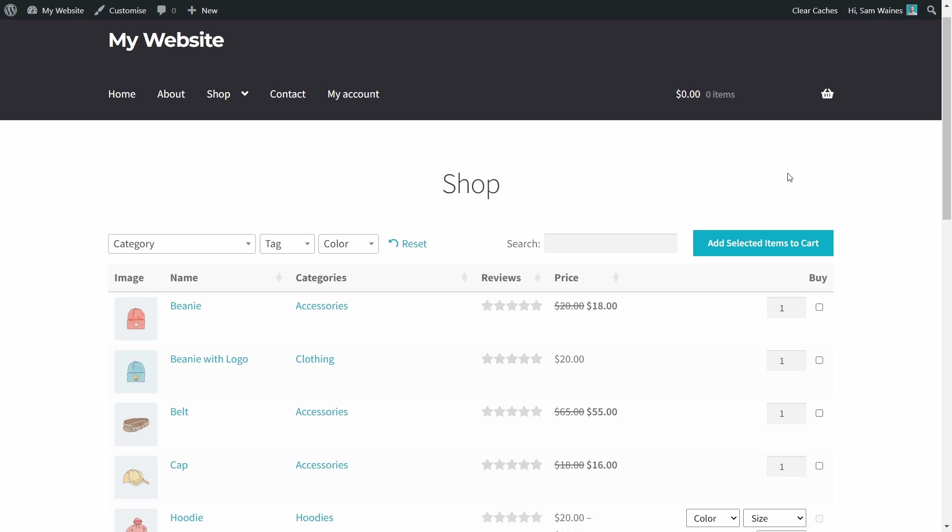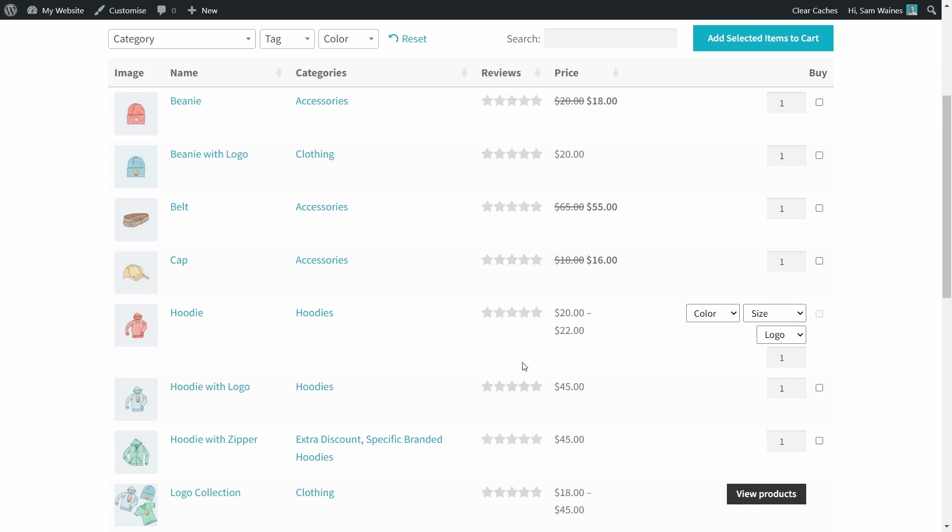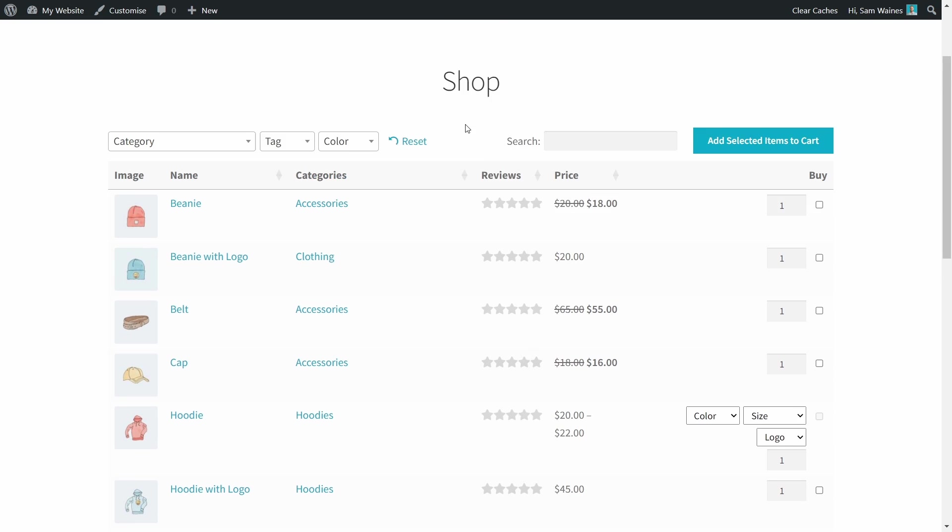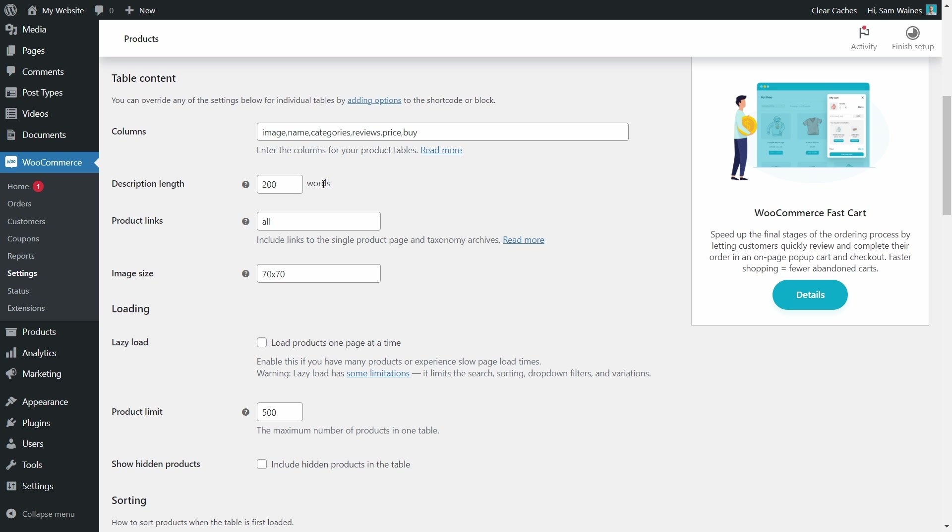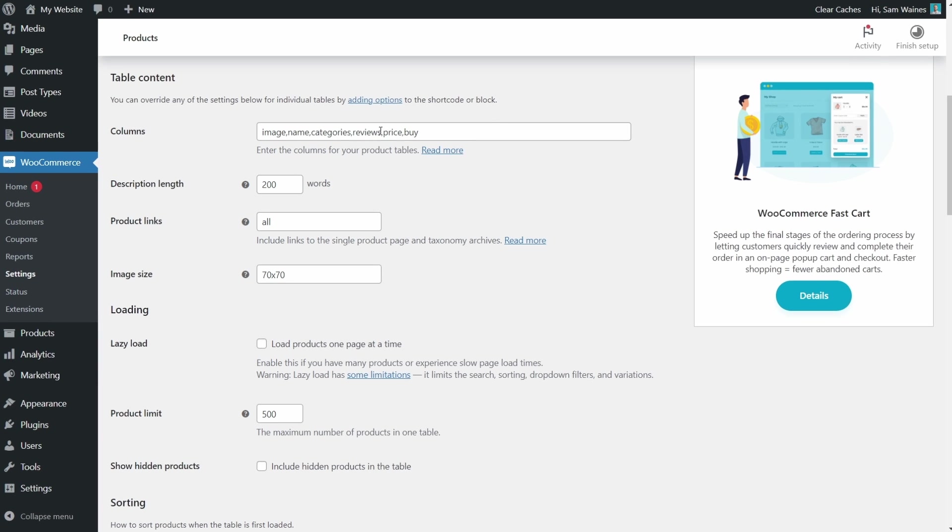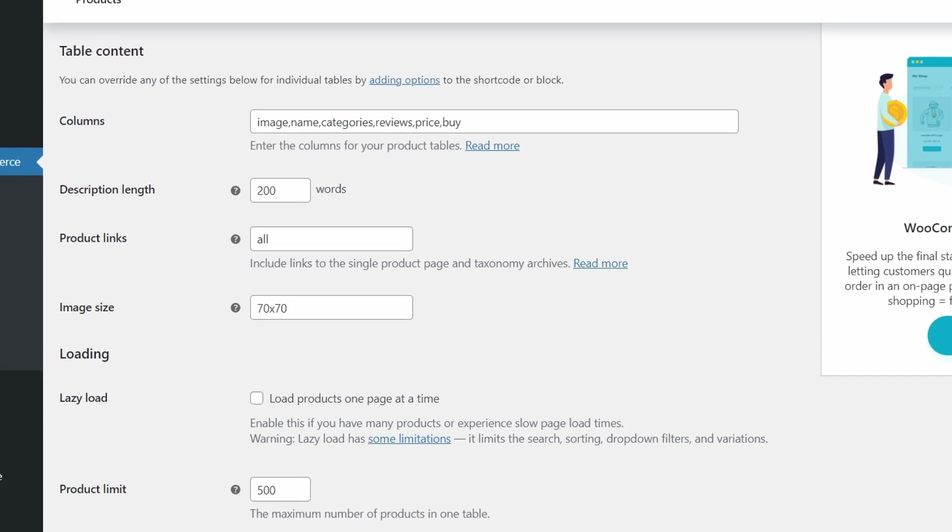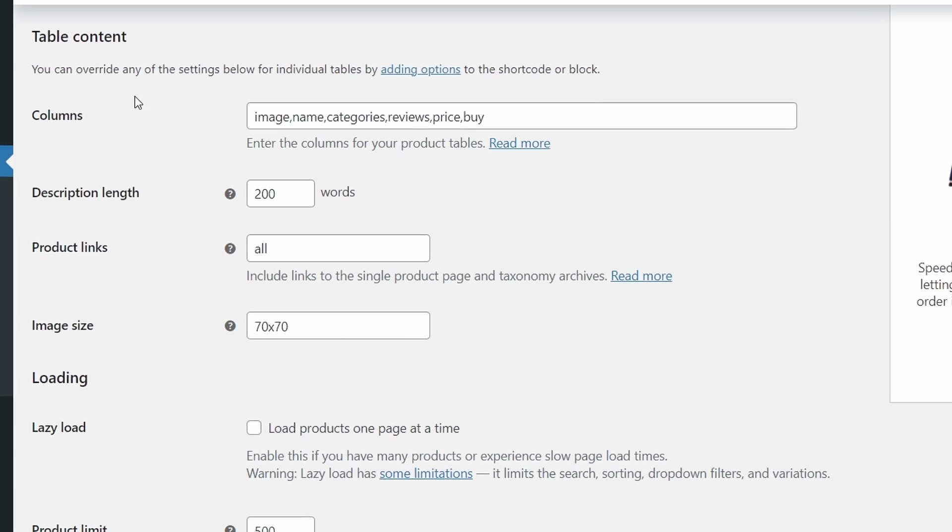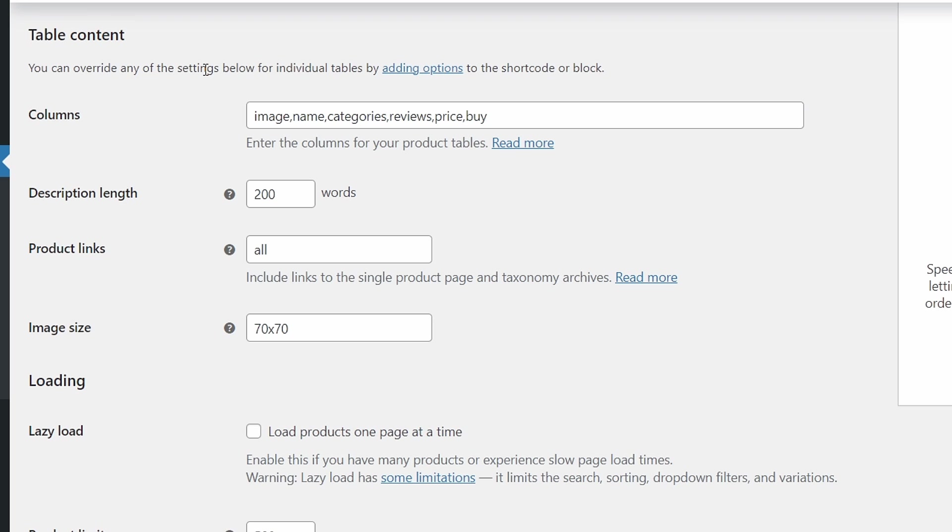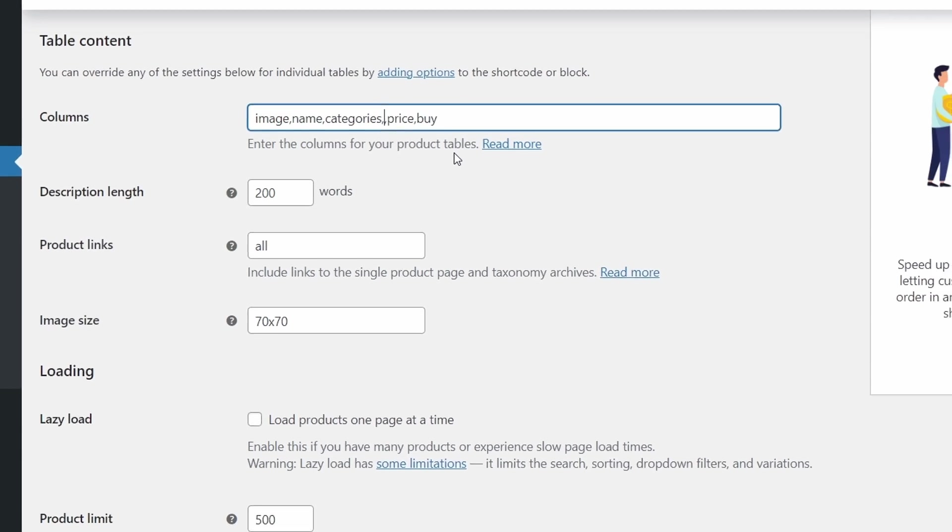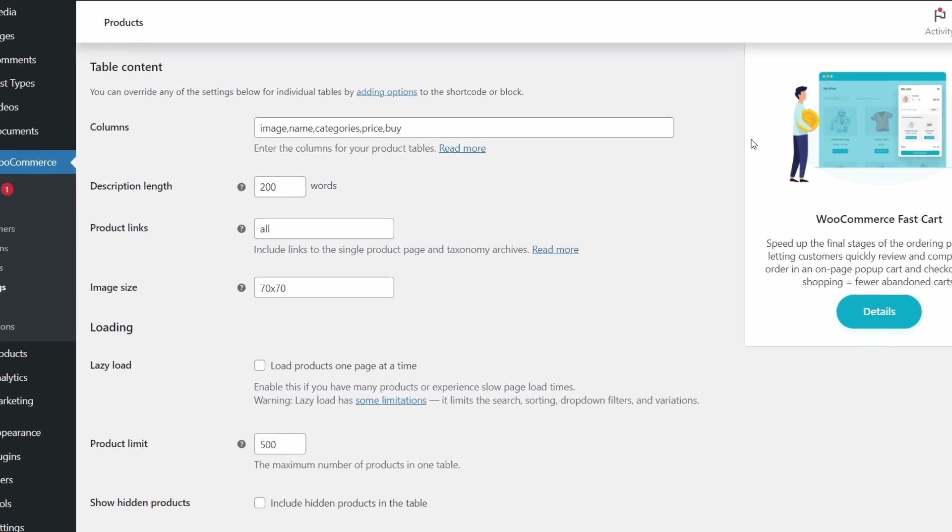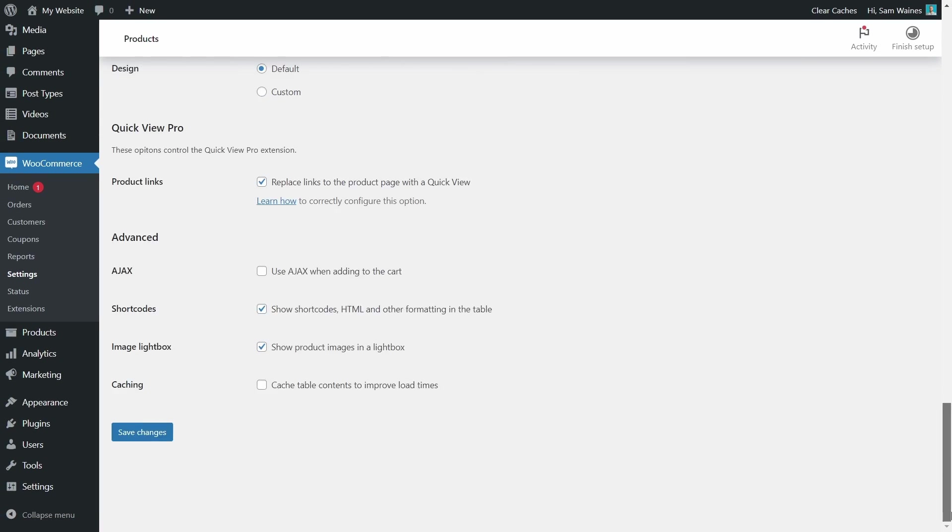But let's see how we can customize some of these columns. So, for example, right now we have image, name, categories, reviews, price, and buy. But I would like to get rid of this reviews column because none of my products actually have reviews at the moment. So to do that, I'll go into the settings page. And I will actually look here, scroll down to table content and find the column, which says reviews and remove that along with a comma, scroll down to the bottom. And save those changes.